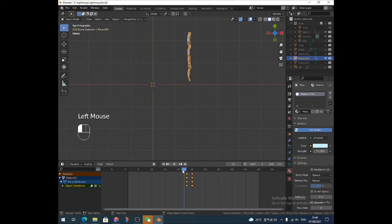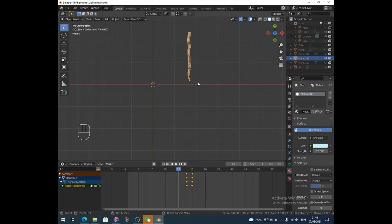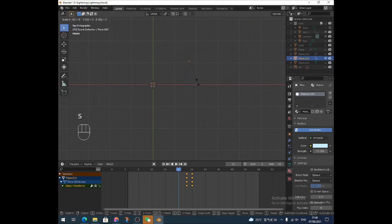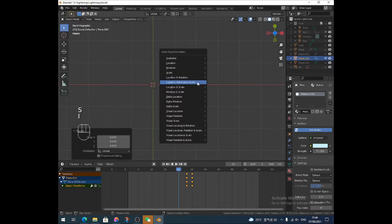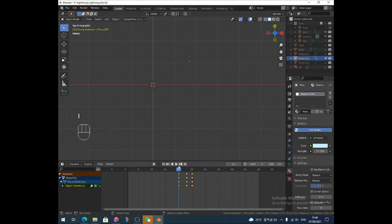I'm going to go back a couple more. And I'm going to make it disappear completely with S, zero, enter, I, location, rotation, and scale.